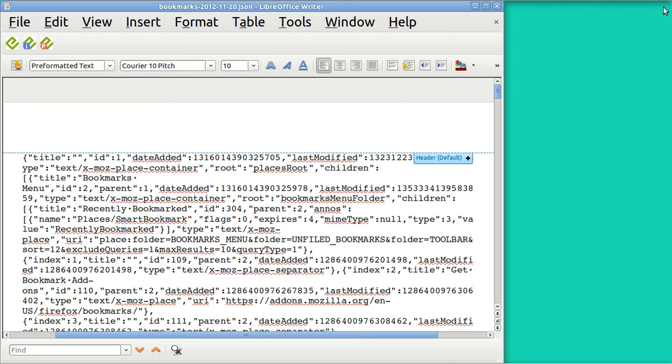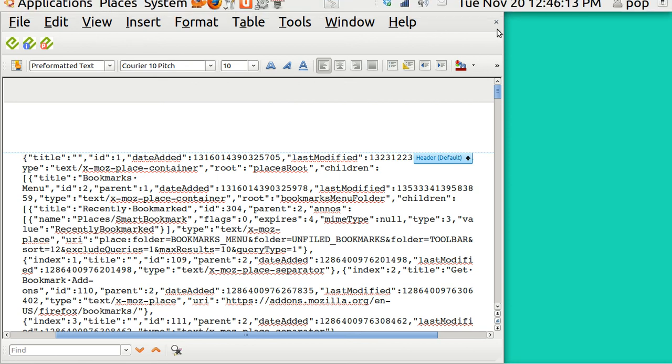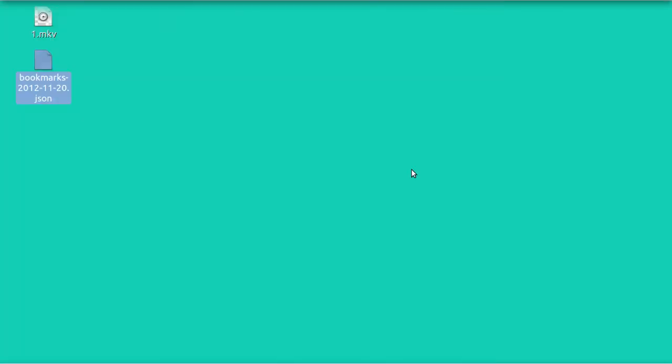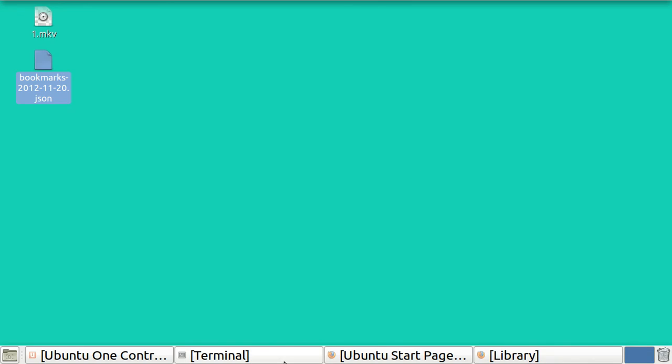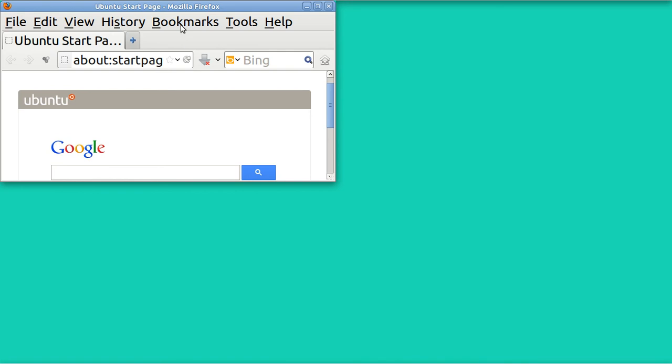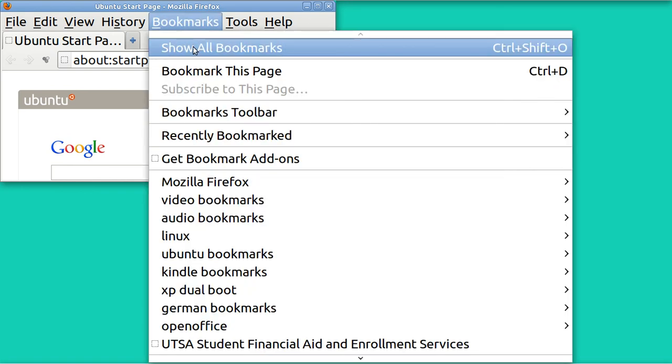If you redo your system or install on a different computer, you can go to the same place and just hit Restore. When you do that, you'll have the exact same set of bookmarks you had when you started.